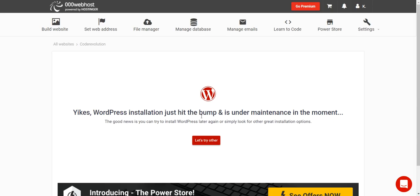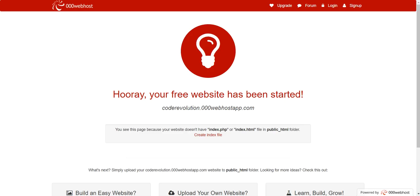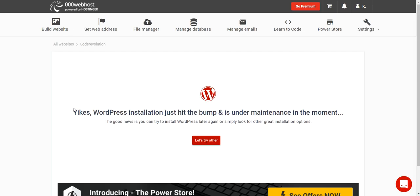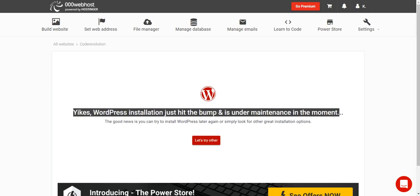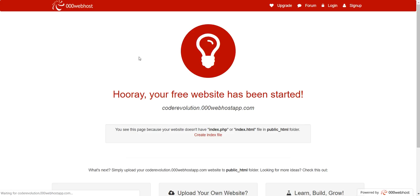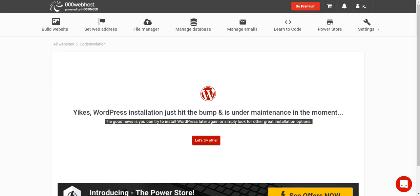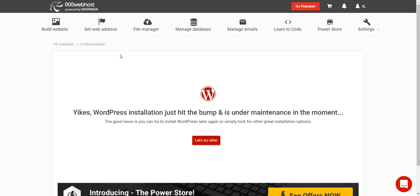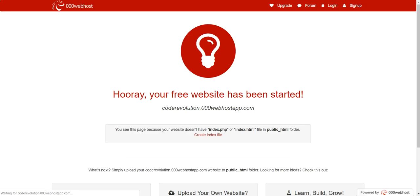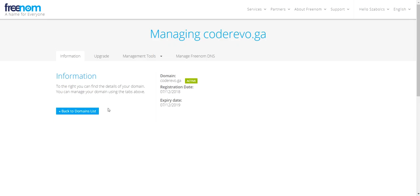As you can see, WordPress gave an error, but if we refresh our site we will see that WordPress is installed. Disregard this error — it does not mean anything.